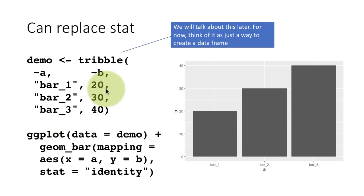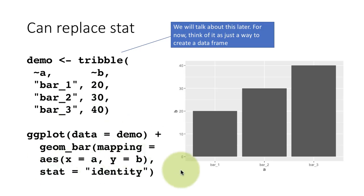This is something we will do quite frequently when we analyze data. Right now we haven't looked at all the different functions we have for summarizing data, but very often we will summarize data and then tell the system, look, I've got the data here, just plot it. So this is important to understand.